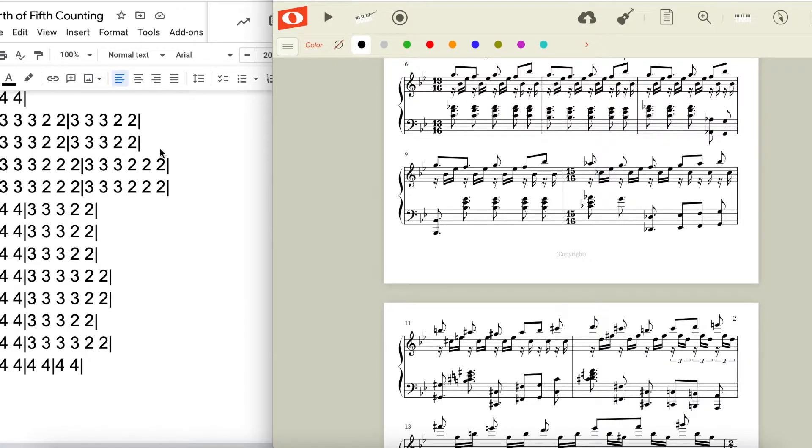The breakdown of these measures is the same as the thirteen sixteen measures, but now there is an extra set of two at the end, giving us fifteen sixteenth notes.